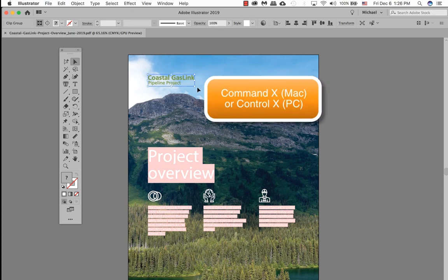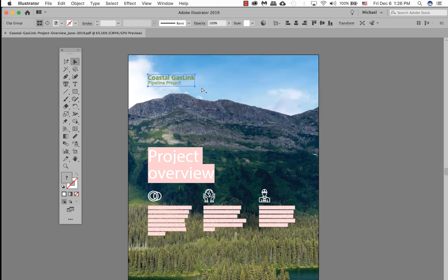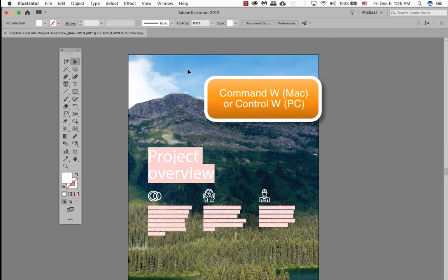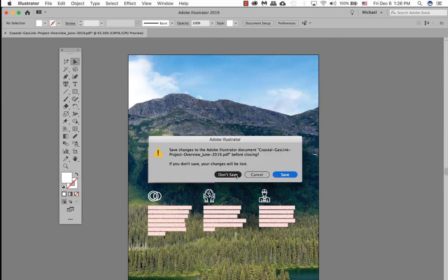I'm going to cut it out with Command X, and I no longer need this file anymore so go ahead and just close it off. Command W or Control W to close it off. Let's not save it, just in case we have to go back to it.